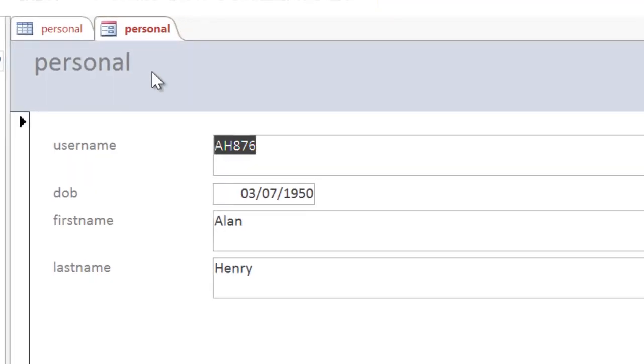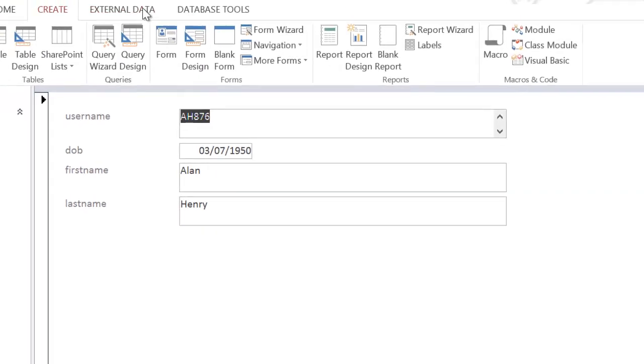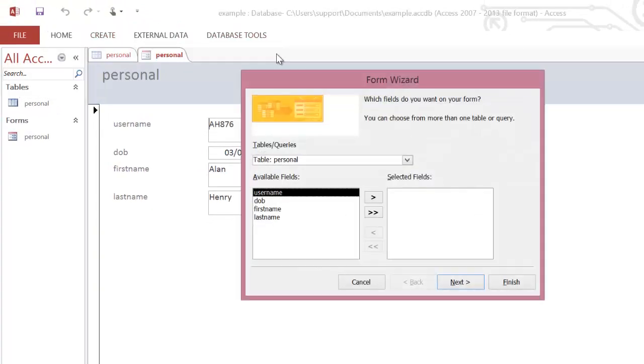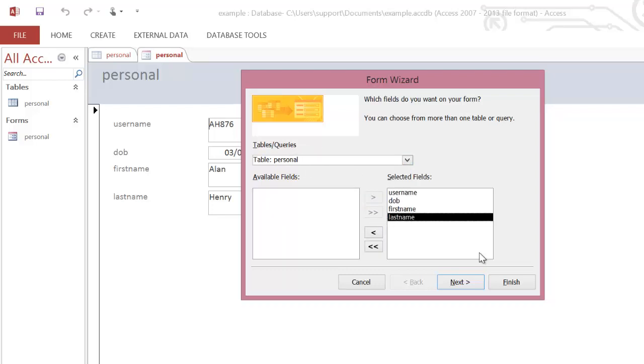This is a generated form using the Form Wizard, and it's very easy to use. You click on Create, Form Wizard, you choose the table you're basing it on, in this case I've only got a personal table. You add across all the fields, and simply click on Finish.